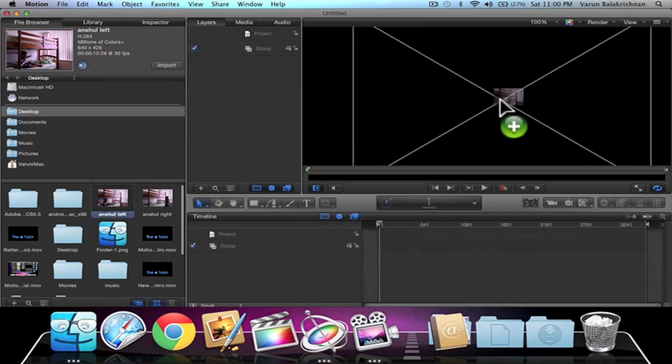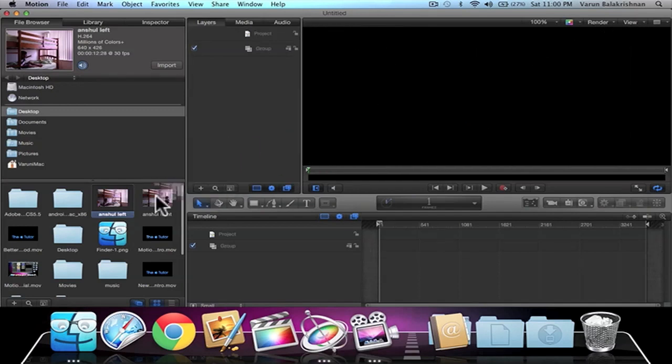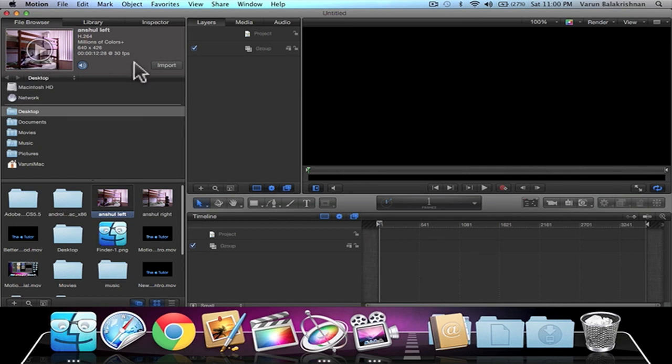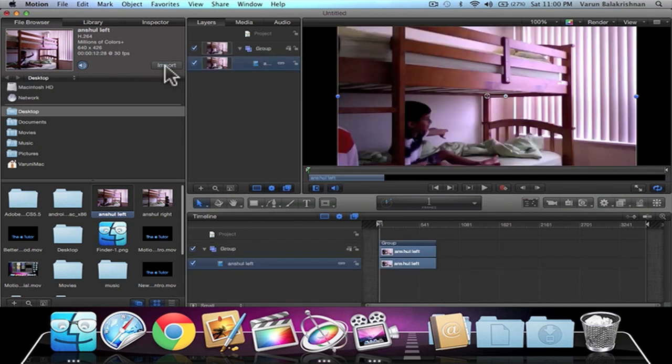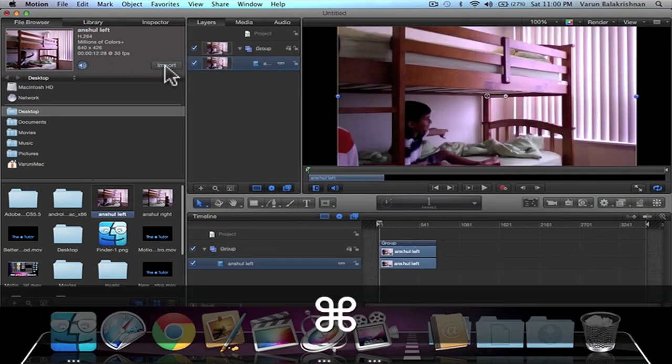So we'll drag in our clips—or actually, go to Import, click on Import, and you can drag it in. And if you want to zoom out, just press Command minus.